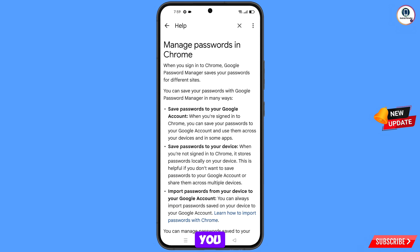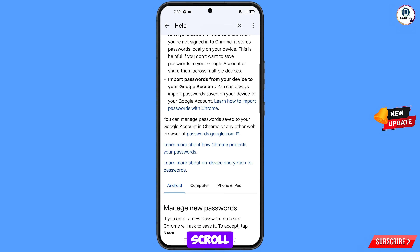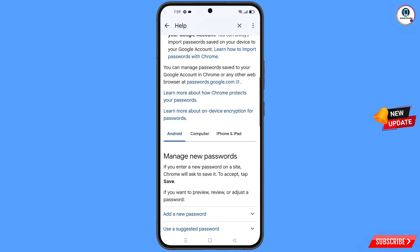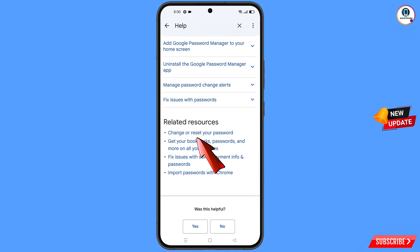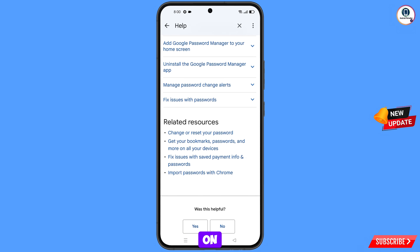You will land here, and at the bottom you will see the option Change or Reset Your Passwords — tap on this option.